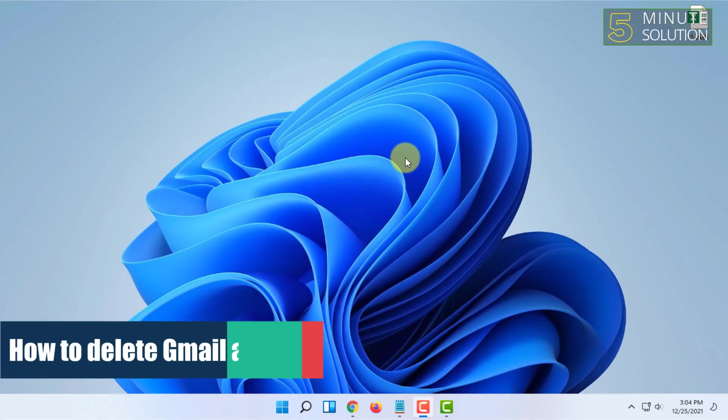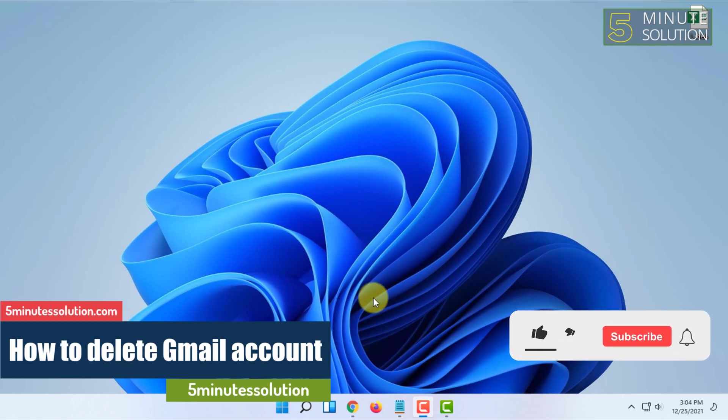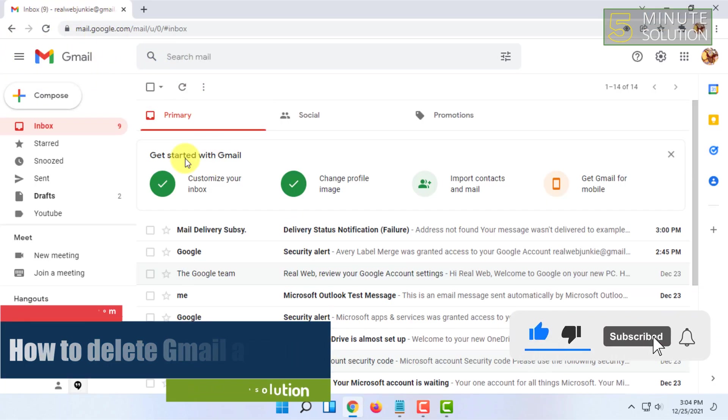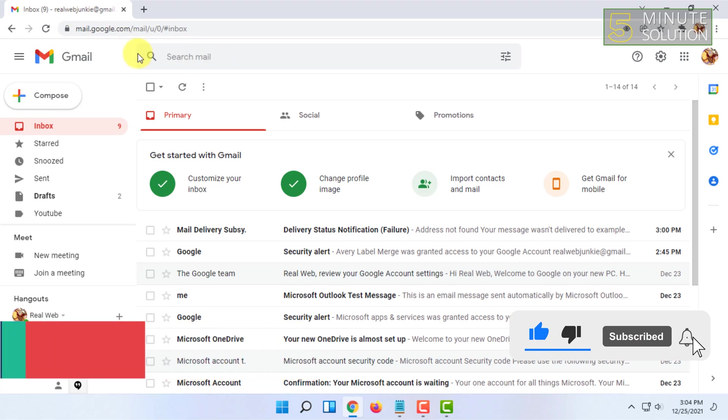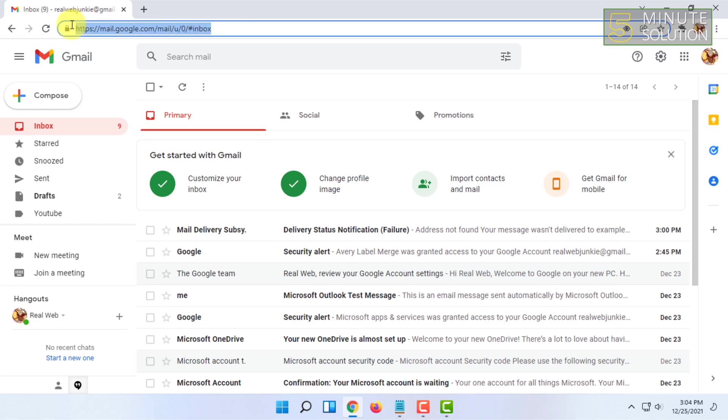Welcome to Five Minute Solution channel. In this video, I'm going to show you how to delete your Gmail account. For that, you need to open a web browser and go to mail.google.com.